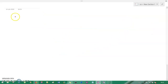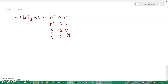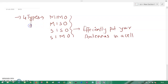SDM has four types of mechanisms. The first is MIMO — Multiple Input Multiple Output. Then MISO — Multiple Input Single Output. Then SISO — Single Input Single Output. And then SIMO — Single Input Multiple Output. These are the four techniques by which you can efficiently place your antennas in a cell. That is the technique that SDM employs.